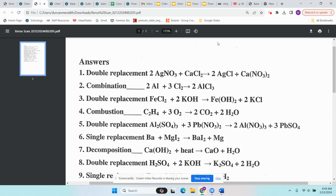The first one was synthesis or combination. To recognize it, you have two single things — a single element, usually a metal, or one of your diatomic elements: Br2, I2, N2, Cl2, H2, O2, F2. Those seven can't exist on their own. In synthesis, you have two singles and they combine to form one single product.